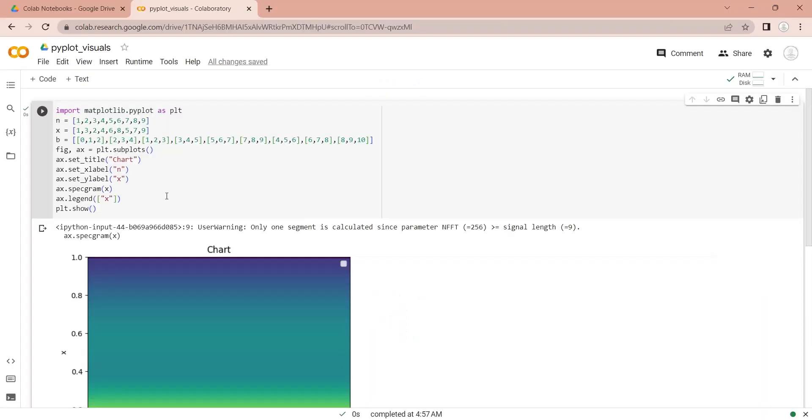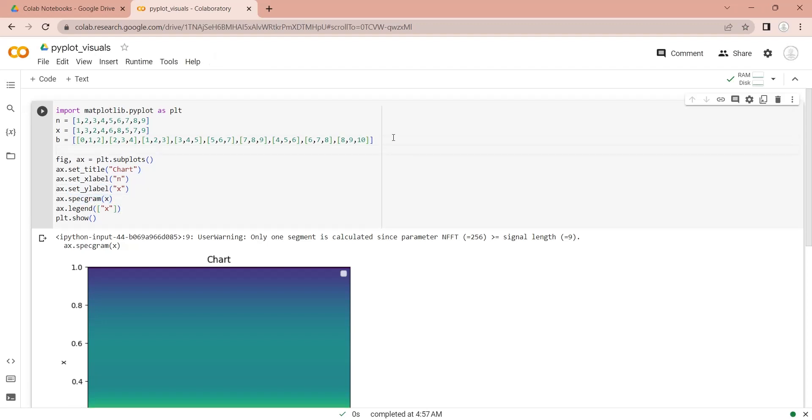Now, we will display a histogram. First, let's define a variable h containing a list of integers and their frequency of occurrence. The repetition of an integer represents their frequency of occurrence.